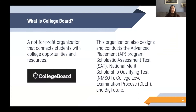So first off, what or who is the College Board, and what do they do? The College Board is a not-for-profit organization that connects students with college resources and opportunities in high school. This organization also designs and conducts the Advanced Placement, or AP, program. We will also have a video comparing the Advanced Placement and International Baccalaureate programs on our channel that you can check out.